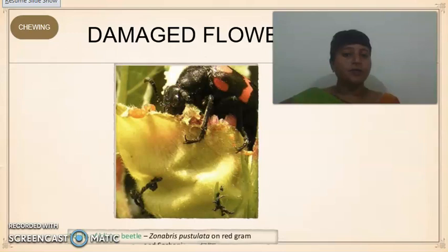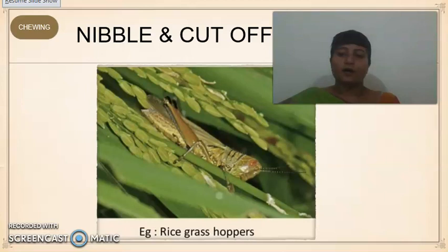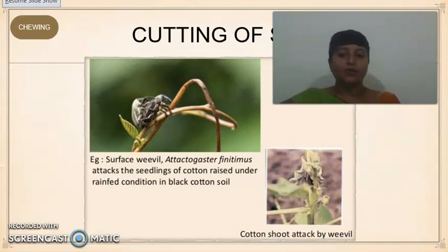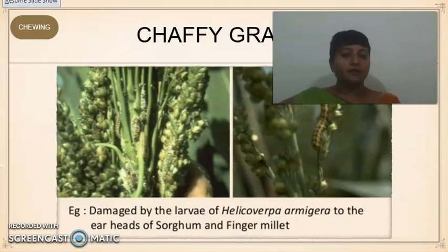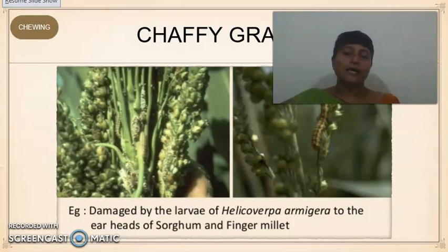Some insects like the blister beetle damage flower buds, resulting in no production of seeds. Some insect pests nibble and cut off ear heads, drastically decreasing productivity of the crop. They also feed on grains, leaving the crop with chaffy grains. These are some of the ways chewing insects feed upon different parts of plants and damage crops.